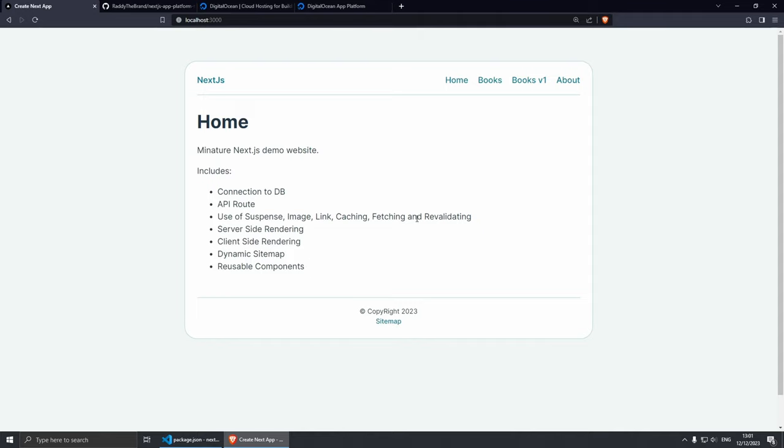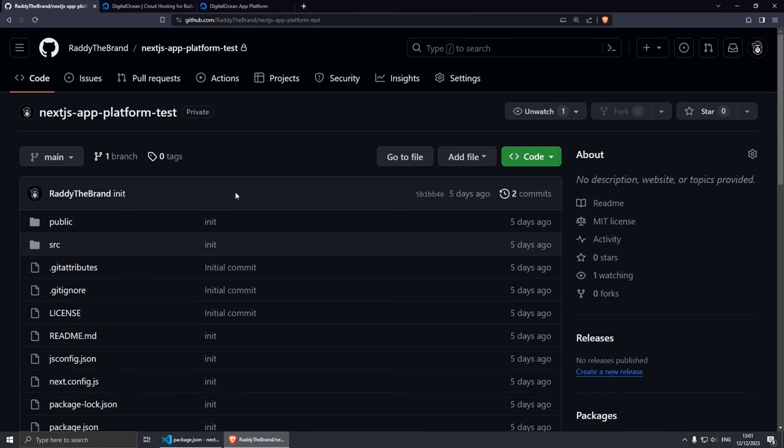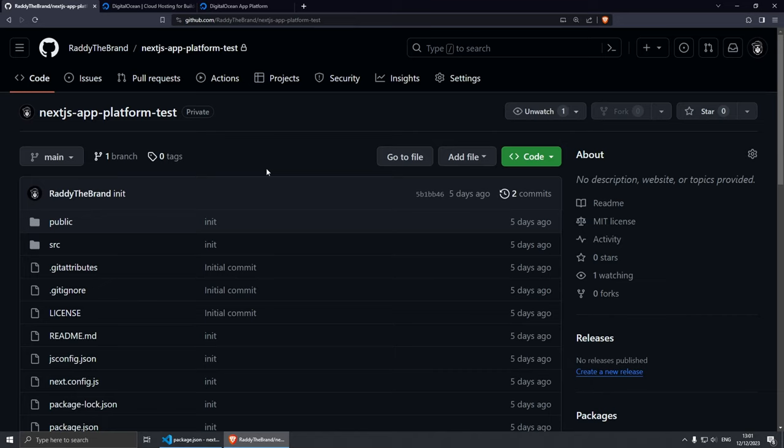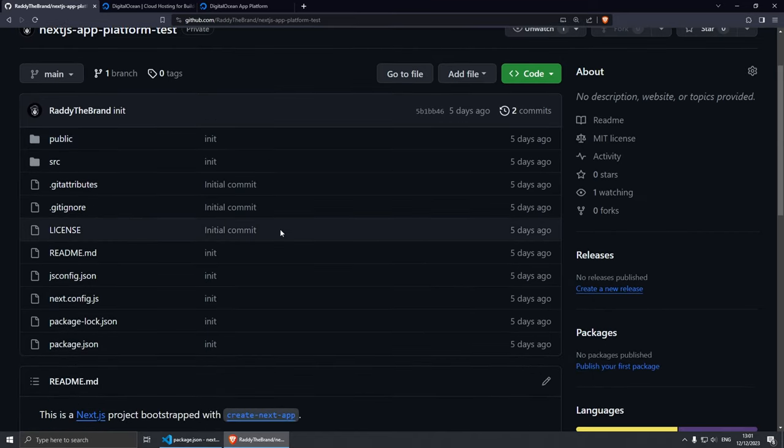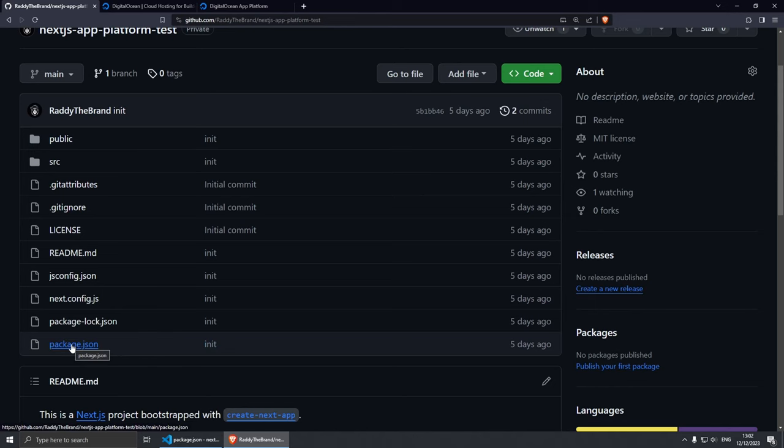So once we publish the project, we'll test to see whether everything is working. I've already created a GitHub repository with this project.